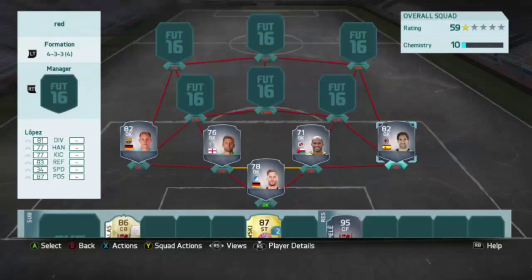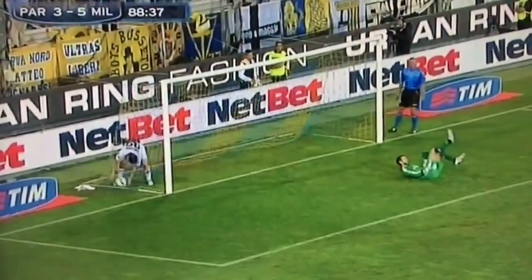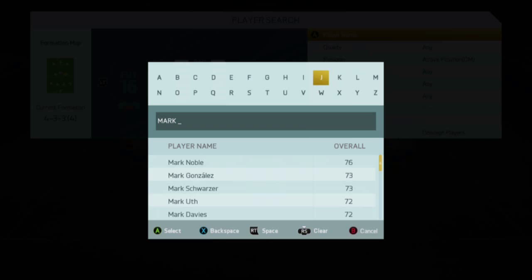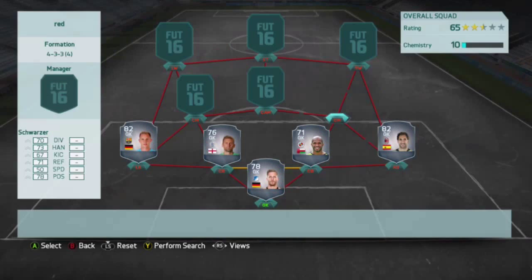Next up we have Mark Schwarzer for his mistake against Roma for Chelsea, before he joined Leicester, in the Champions League. I think this might have been the group stage, I'm not sure.